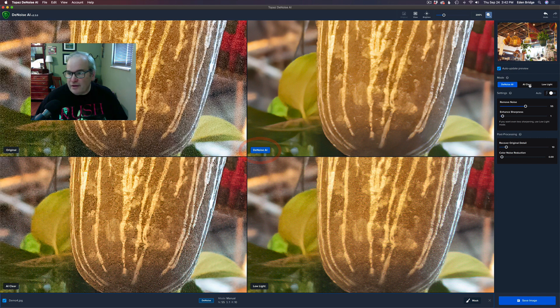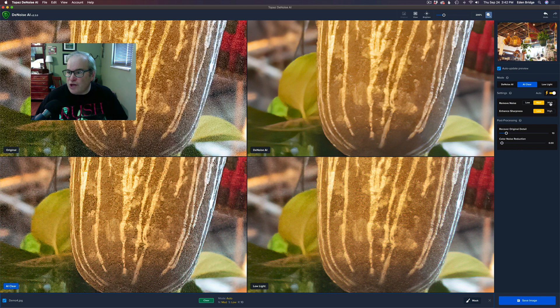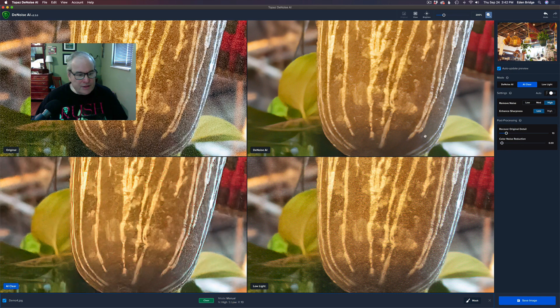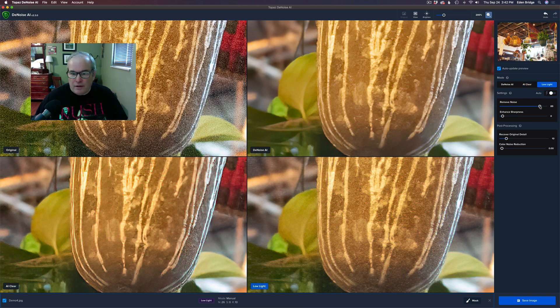If I go to the DeNoise model, it's highlighted in blue. If I go to the AI Clear, it's highlighted in blue. And so we can go ahead and change these settings and it's only going to update that particular model.